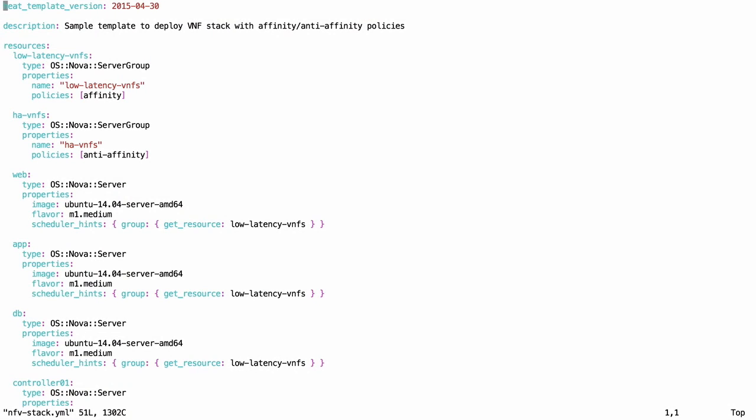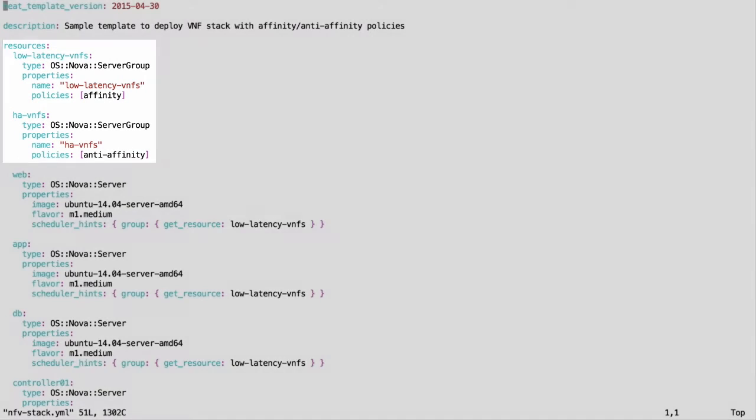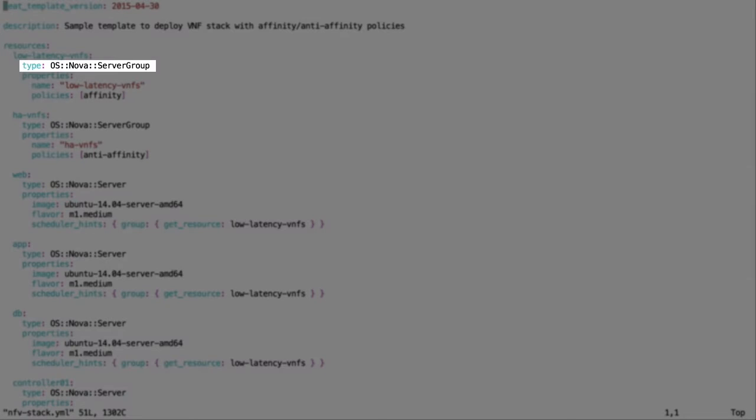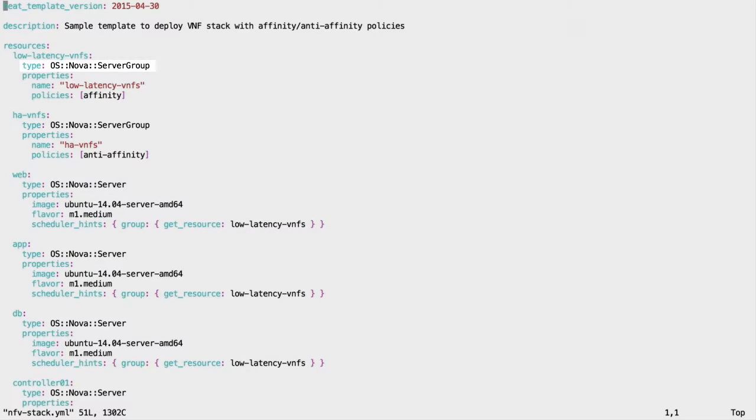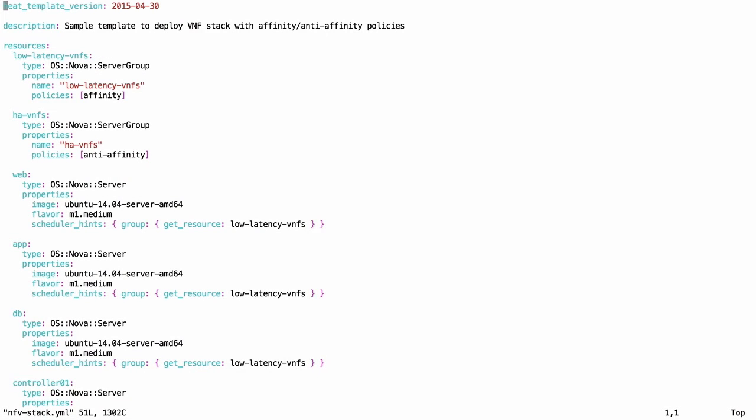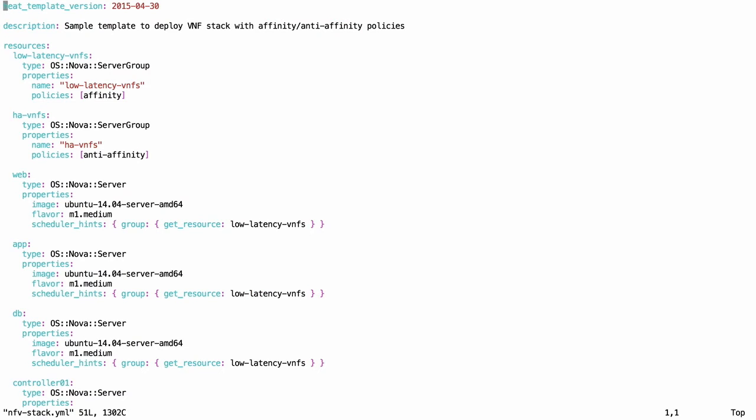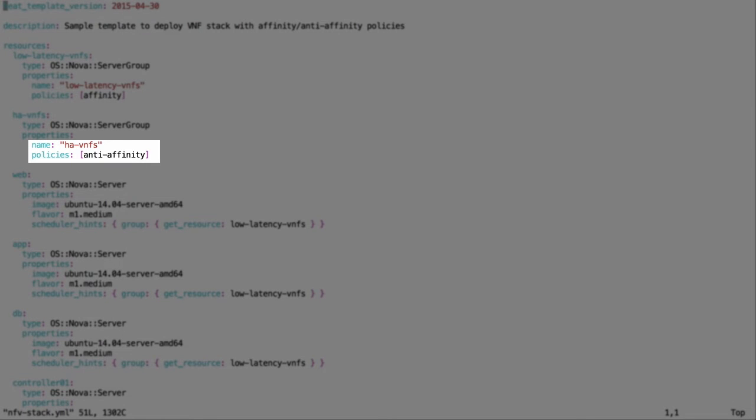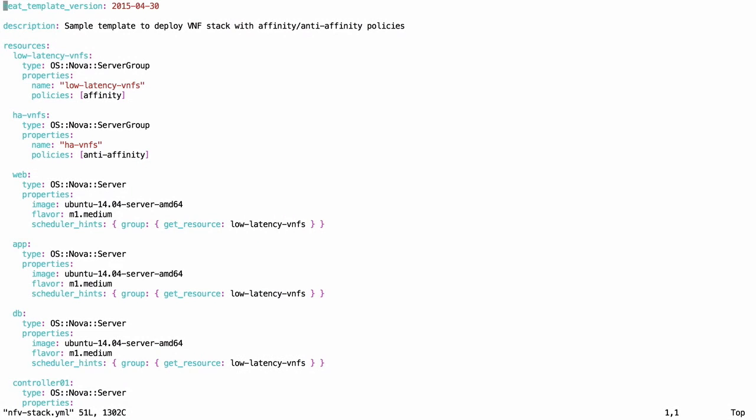We create two resources of type OS Nova server group. One is named Low Latency VNFs with Affinity policy, and another is High Availability VNFs with Anti-Affinity policy.